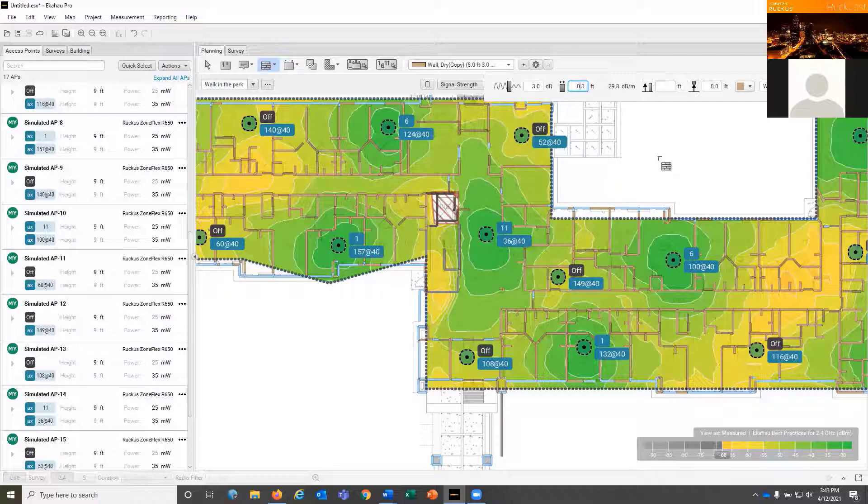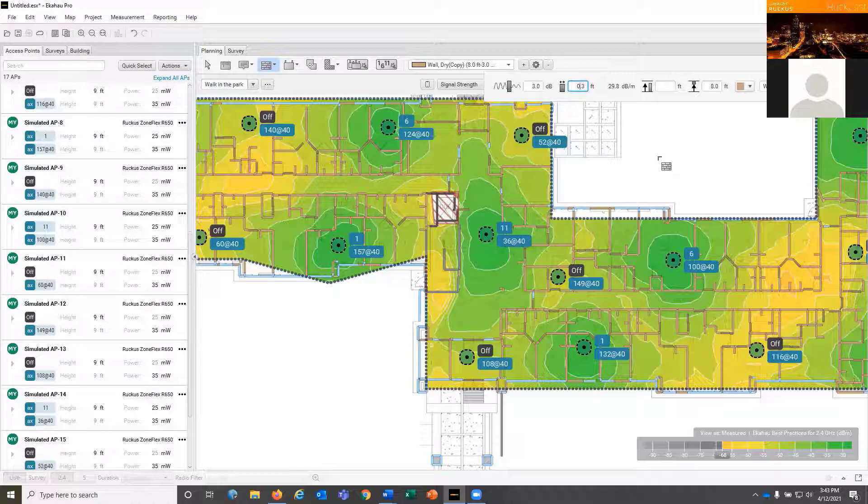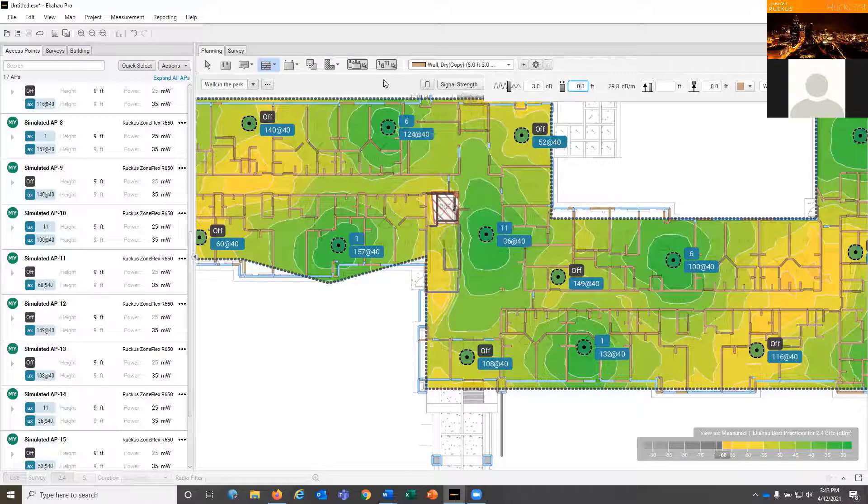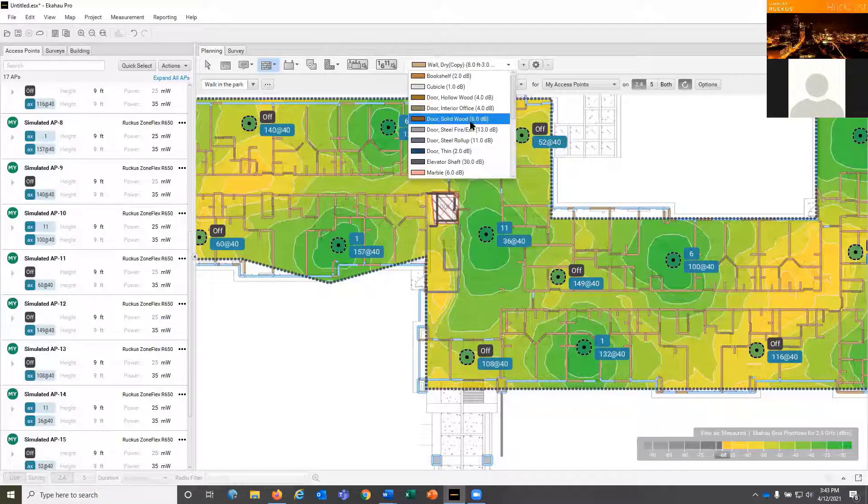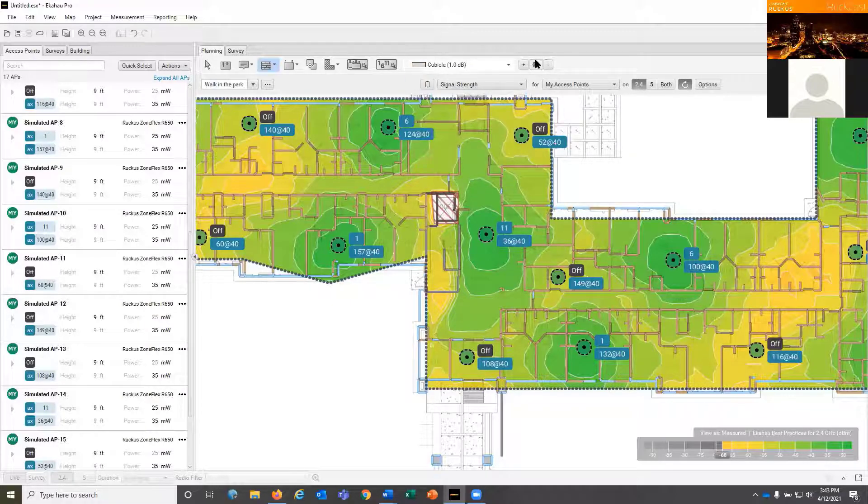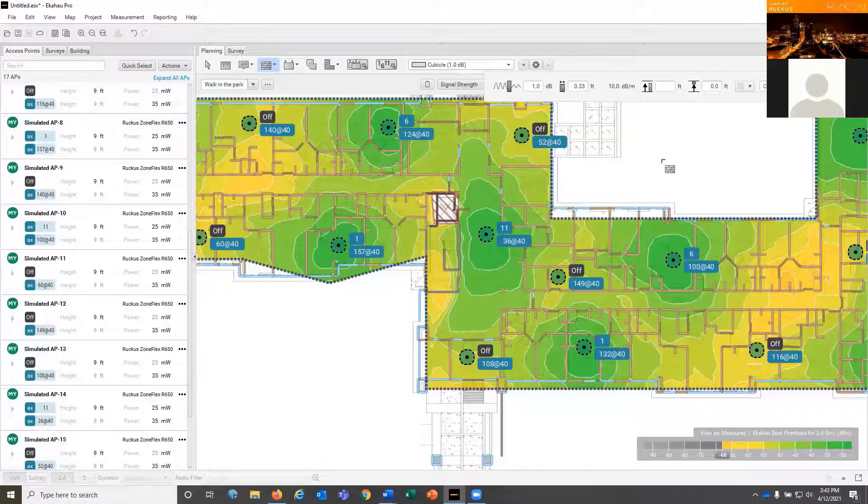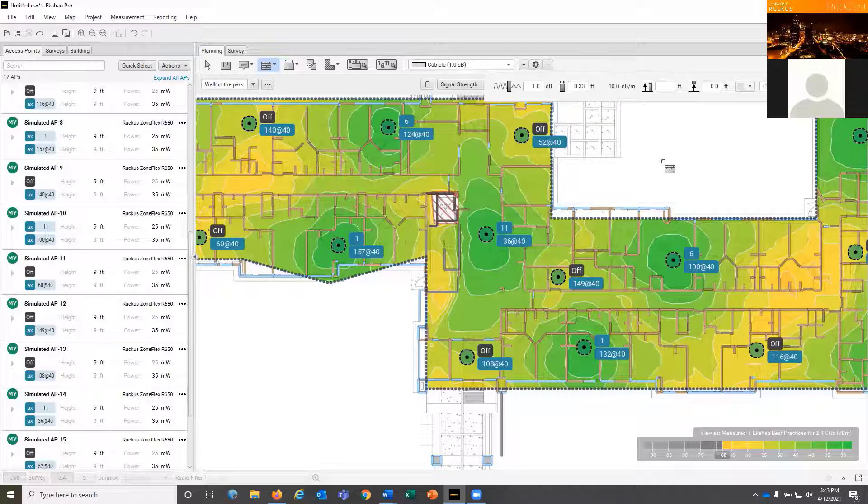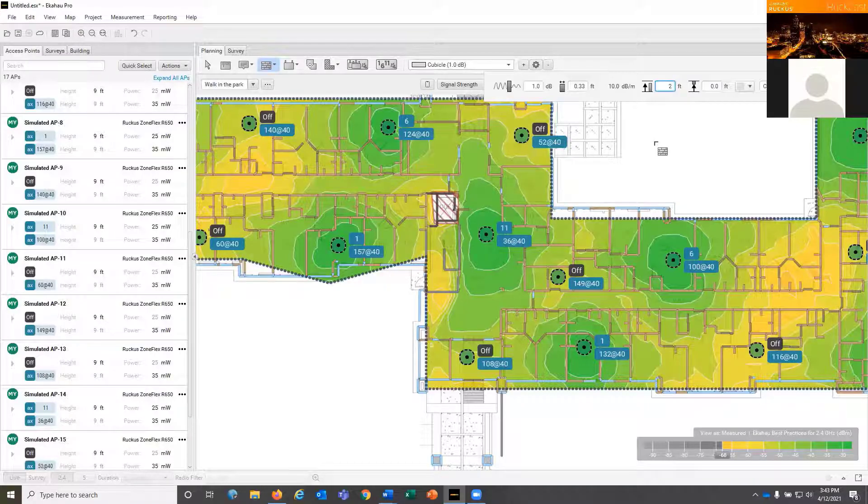You can also go into environments where the cubicles aren't standard cubicle height. Maybe they only go up to the top of the desk because somebody wanted a more open floor plan, so you don't really have the blockage that you would normally have. On the CAD drawing it may just say cubicle, but when you go visit it you realize it's just a half height, so you have to come in and adjust the height down.